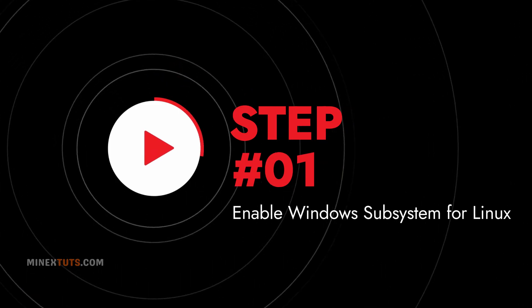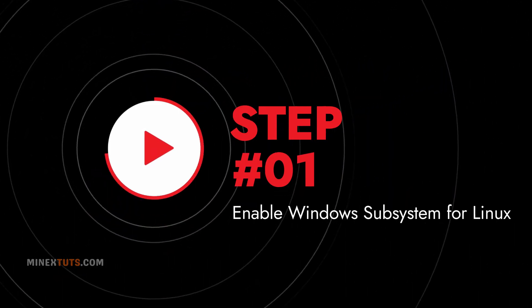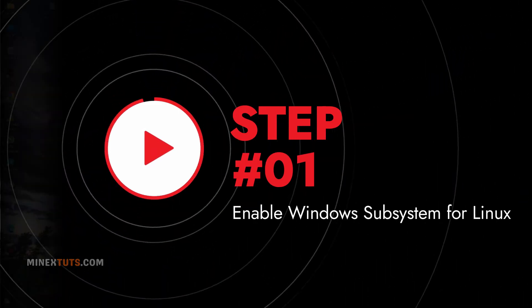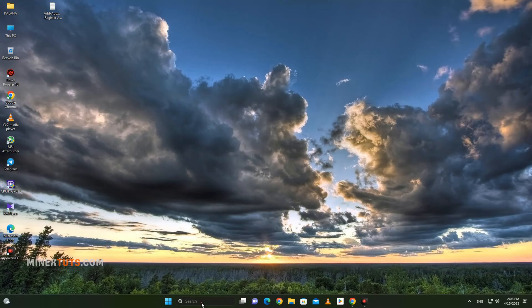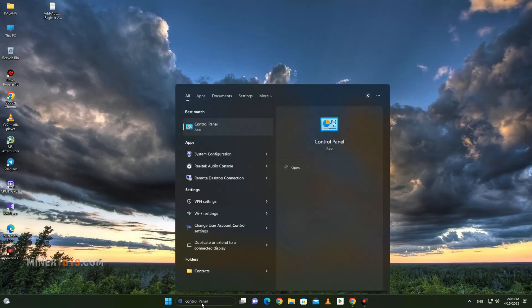Step 1: Enable Windows Subsystem for Linux. To get started, you'll need to enable the Windows Subsystem for Linux on your Windows 11 computer. Open the Windows Features settings by searching for Turn Windows Features on or off in the Start menu.